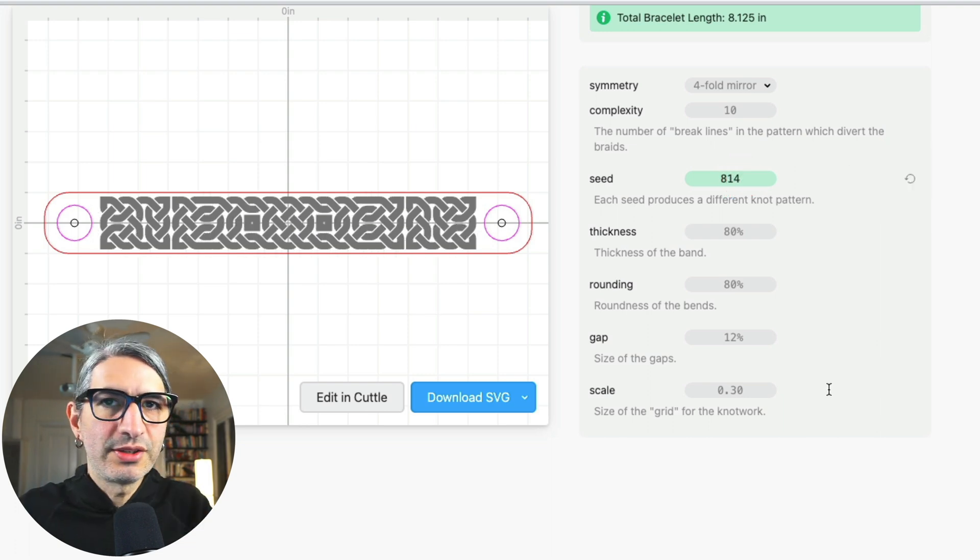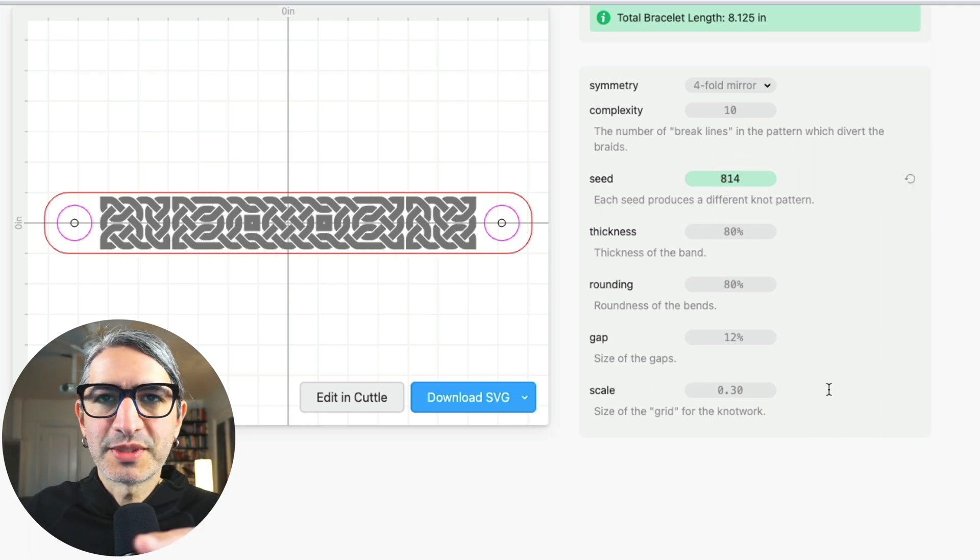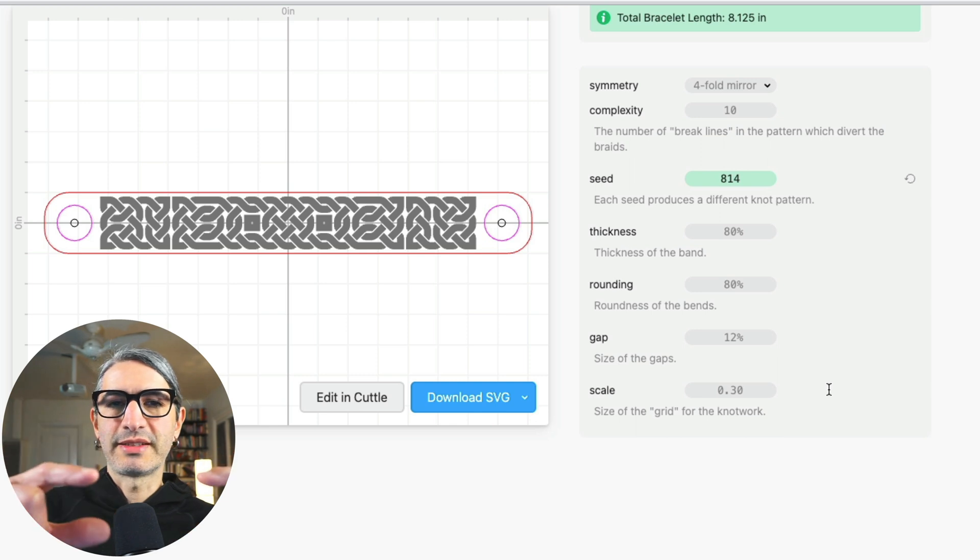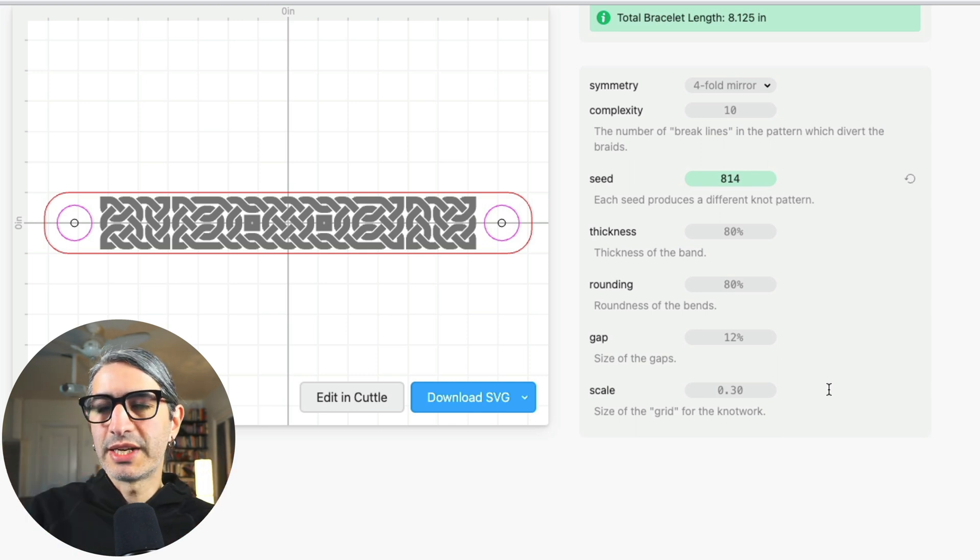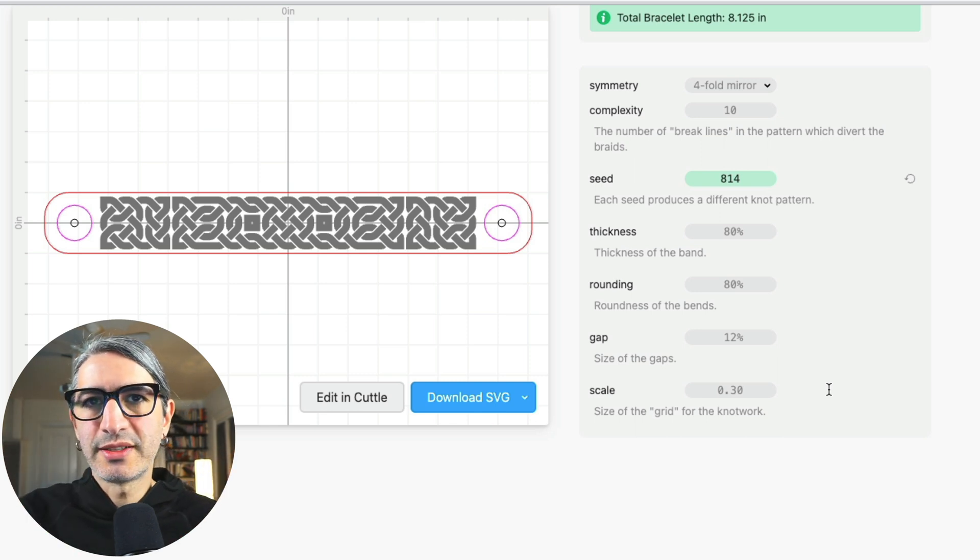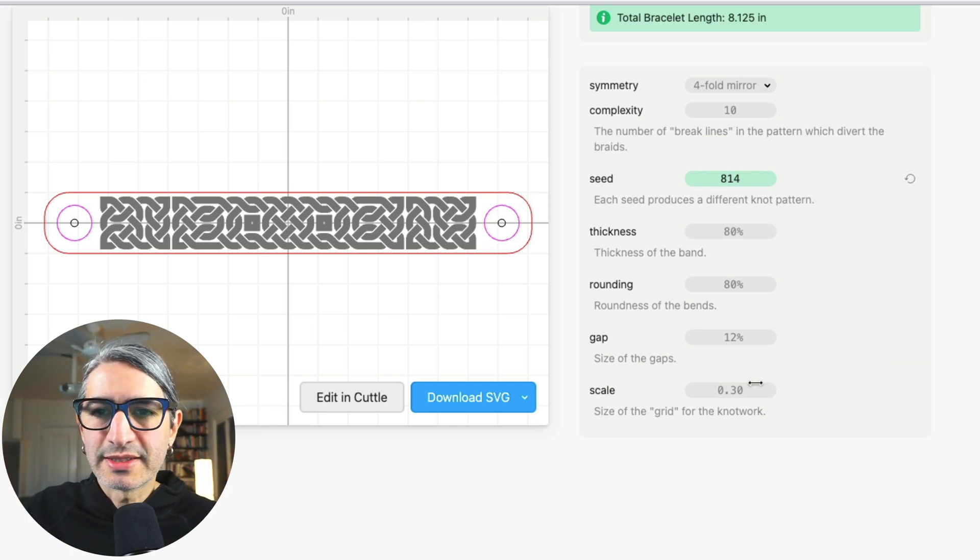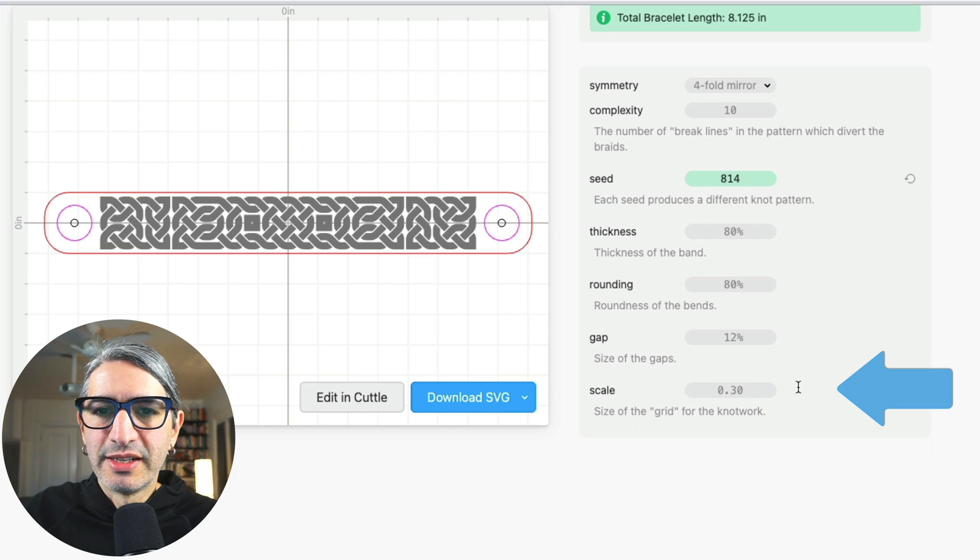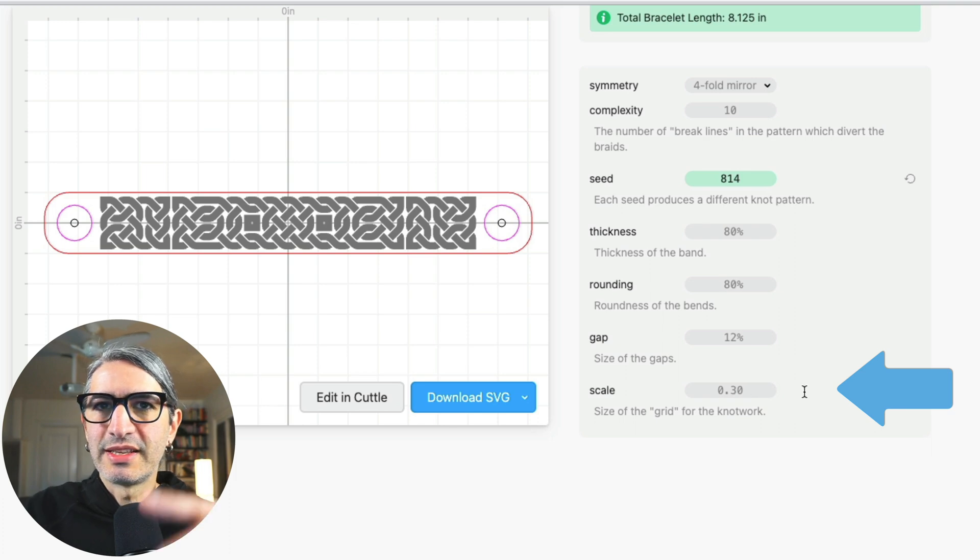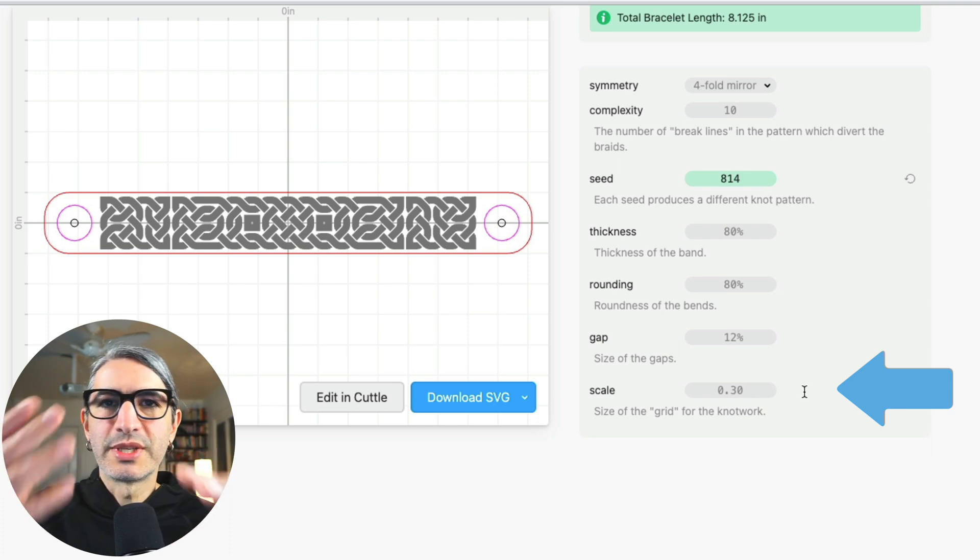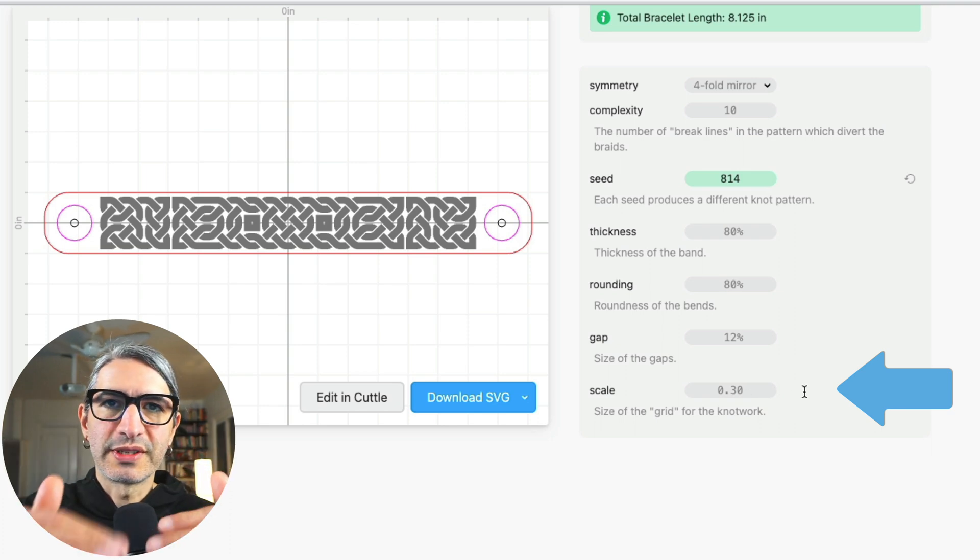The other thing I wanted to explain a little bit is that if you want to keep the size of your bracelet, but you want to change the complexity of the pattern, you would change the scale down here, which is the size of the grid upon which the knotwork is built.